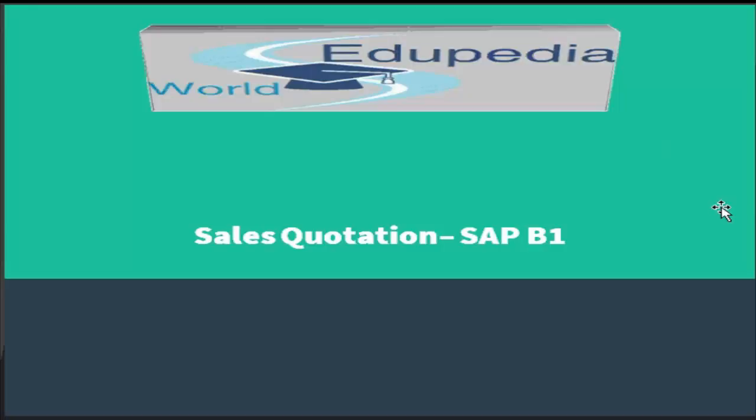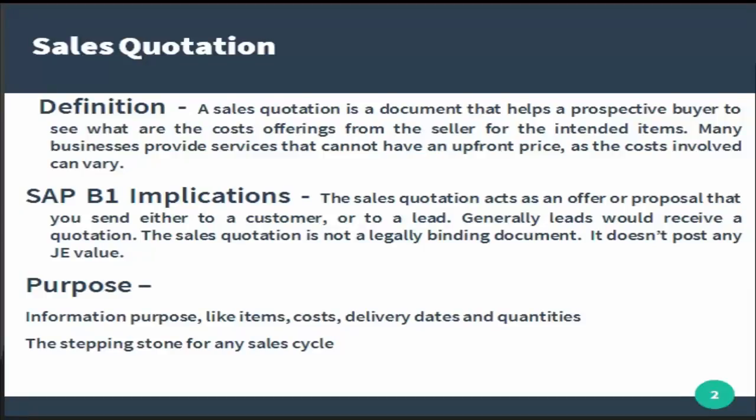Hi guys, thank you for watching at a video world videos. In this session we will talk about sales quotation within SAP Business One. What is the sales quotation? Let us understand by definition. A sales quotation is a document